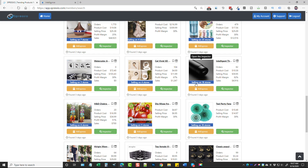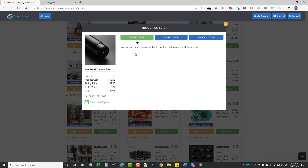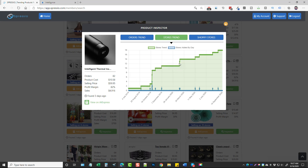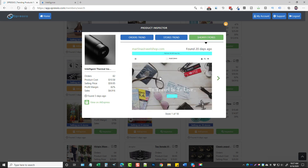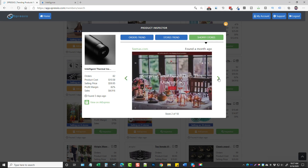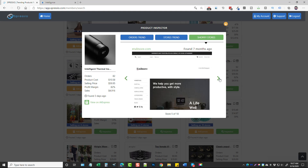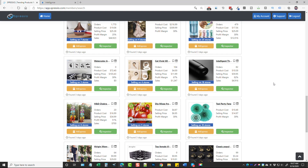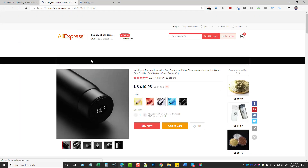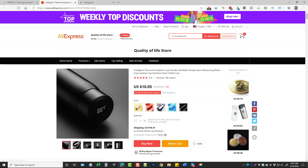If we open this product up, we can see it's selling on 18 stores on Shopify. We can click on the store trend and see that it's getting added to more stores over time. Under Shopify stores we can actually see all the stores this product is listed on, visit them, and get all kinds of competitor information. You can also click on AliExpress to go to the product there and see more details about it and the pricing.